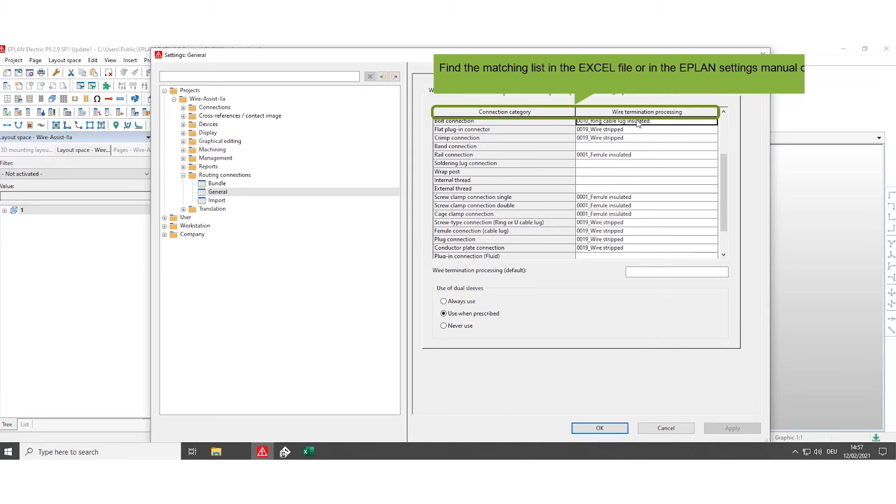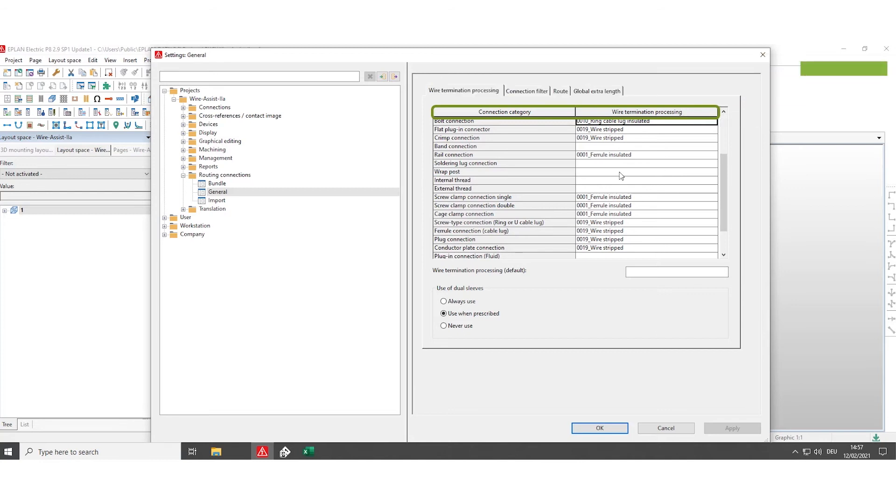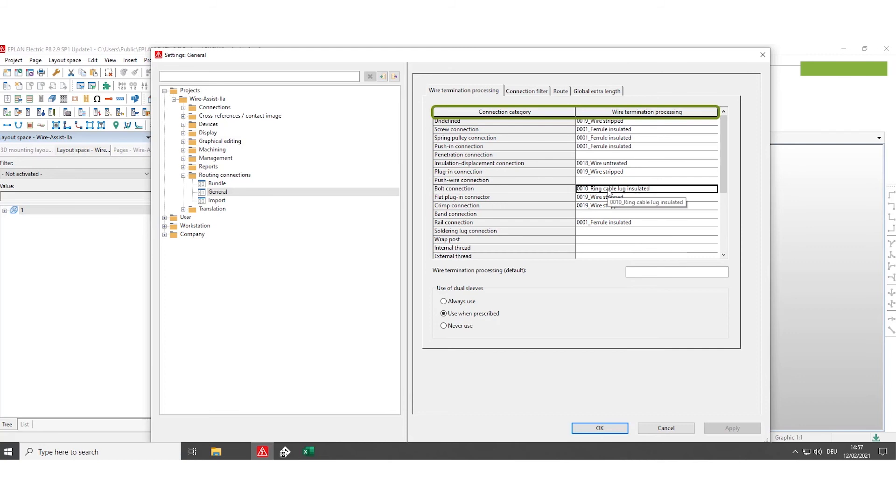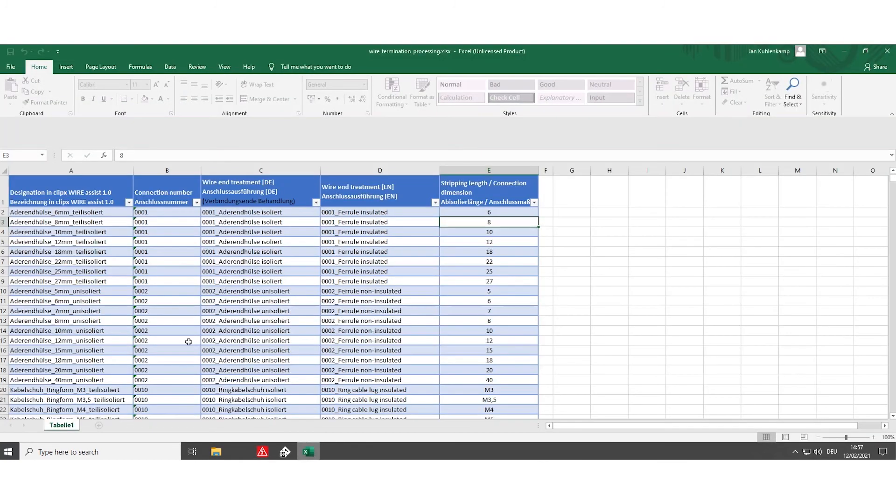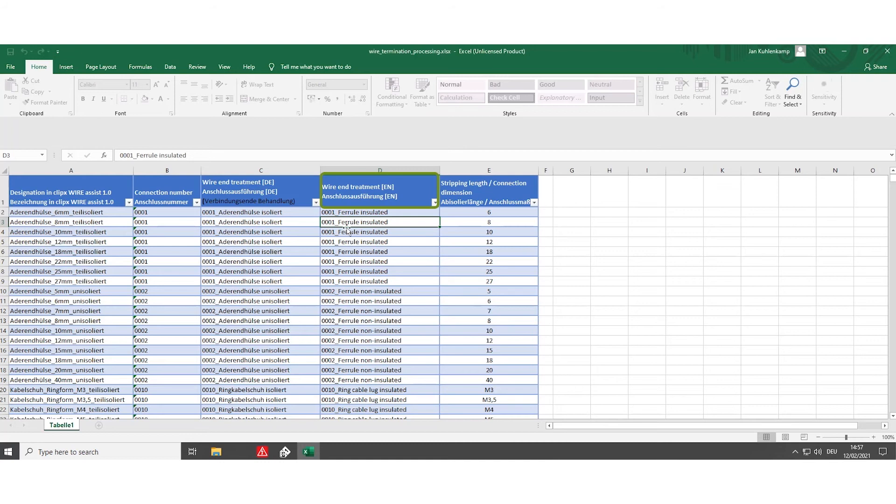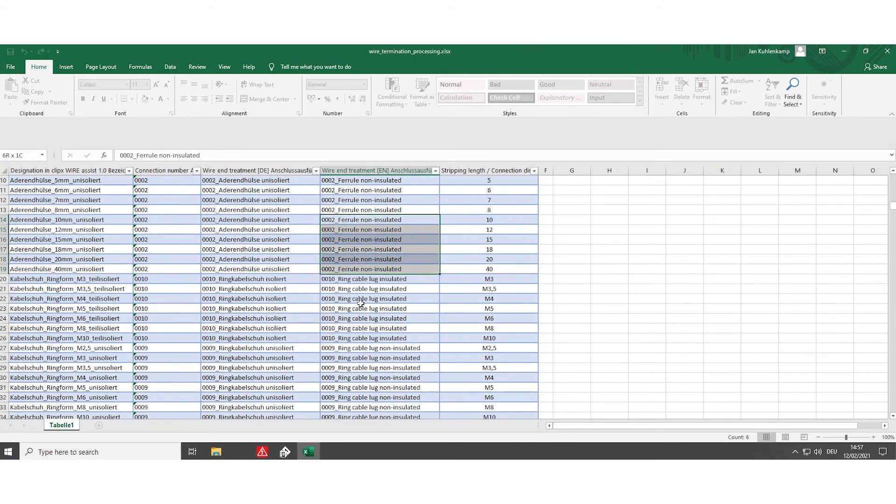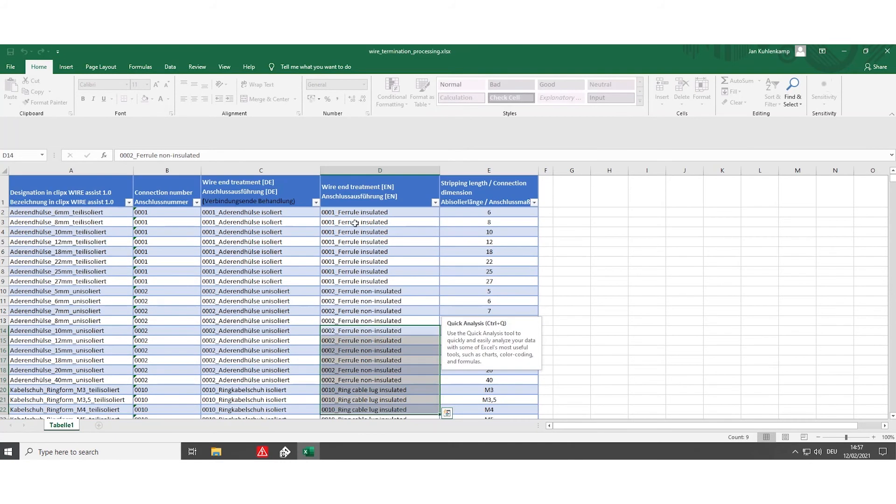Here we have to type in the special wire termination processing that are predefined in the table of the ePlan settings inside the software manual. The table looks like this and gives you the information how the wire end treatment has to be defined in the ePlan settings in order to process the data via the ClipX wire assist software.